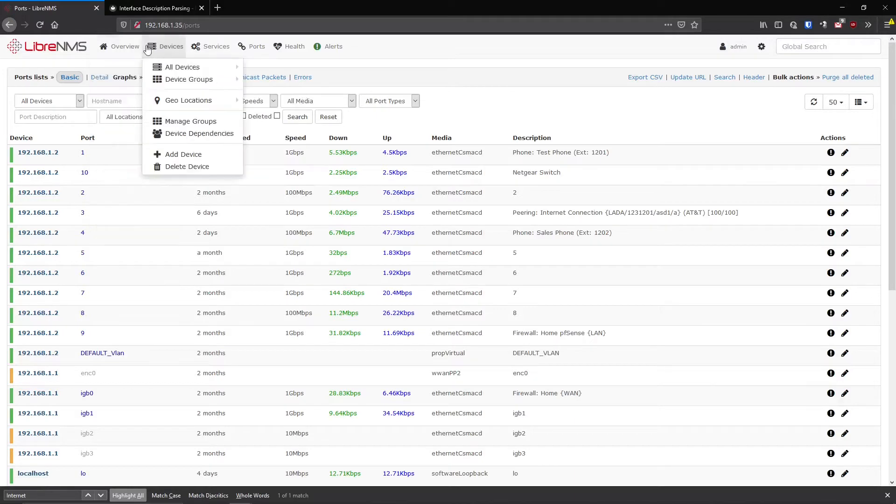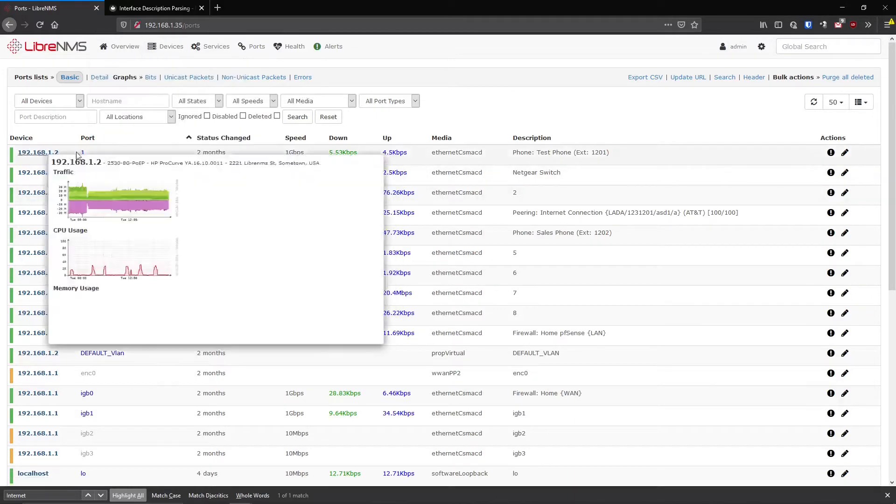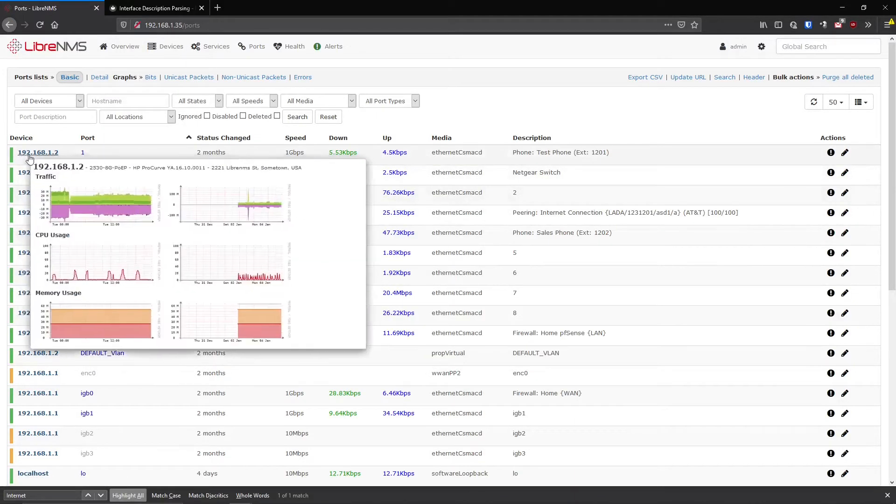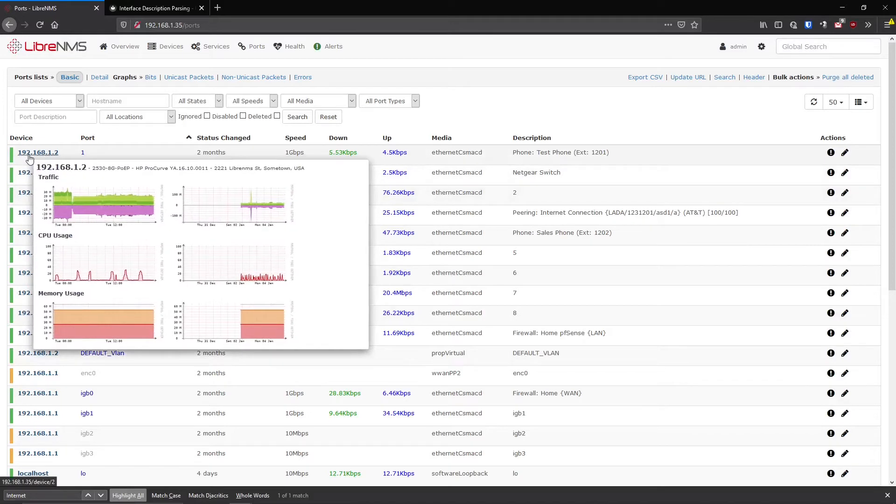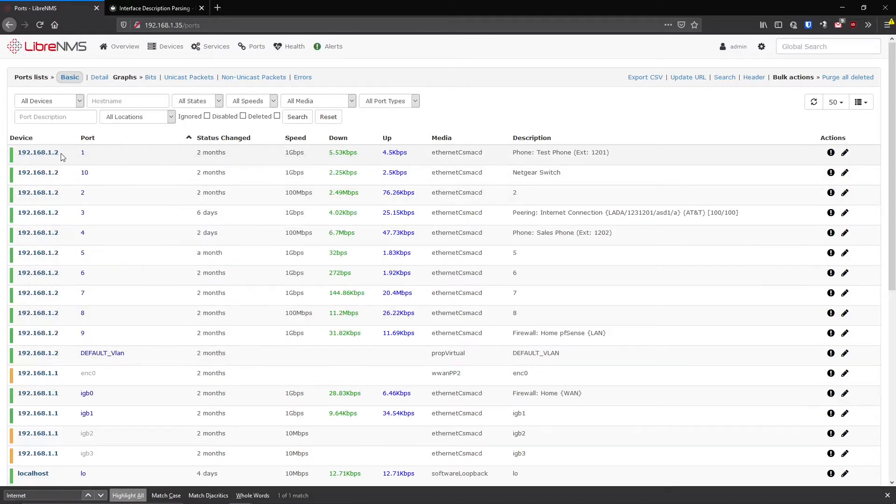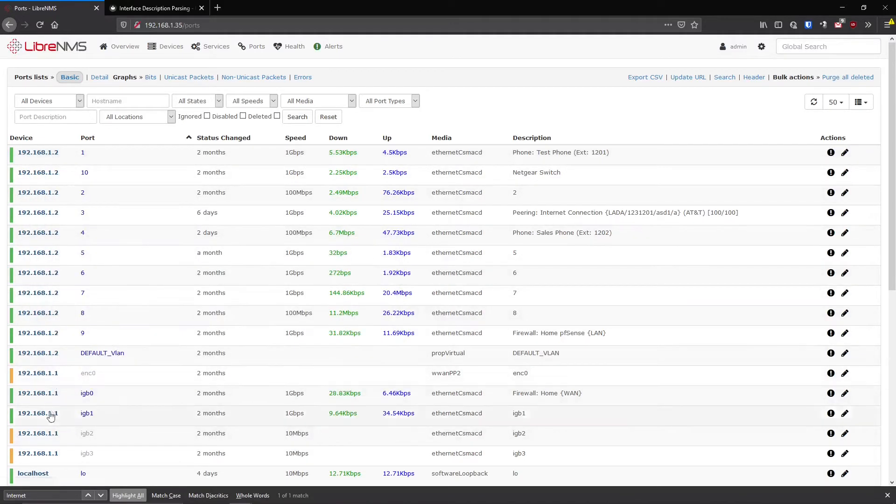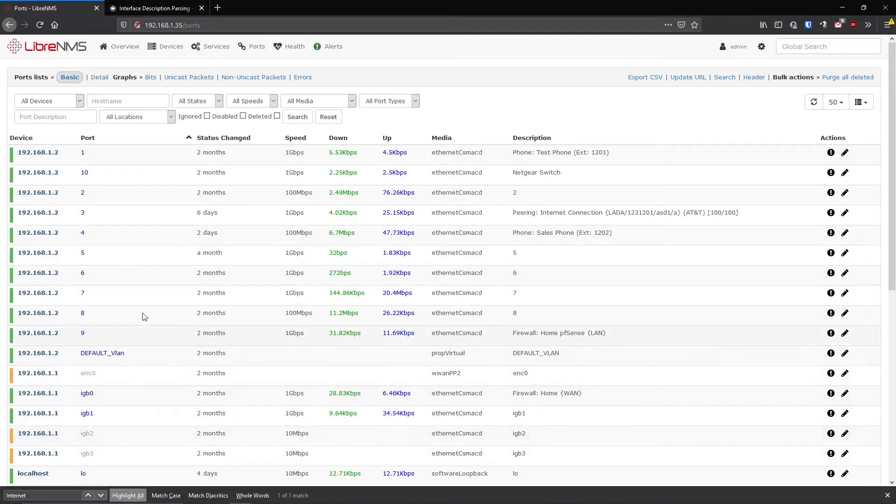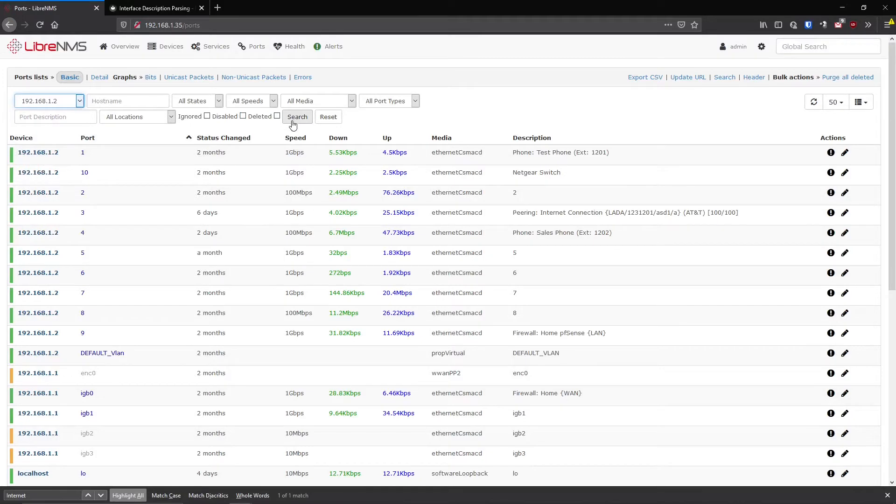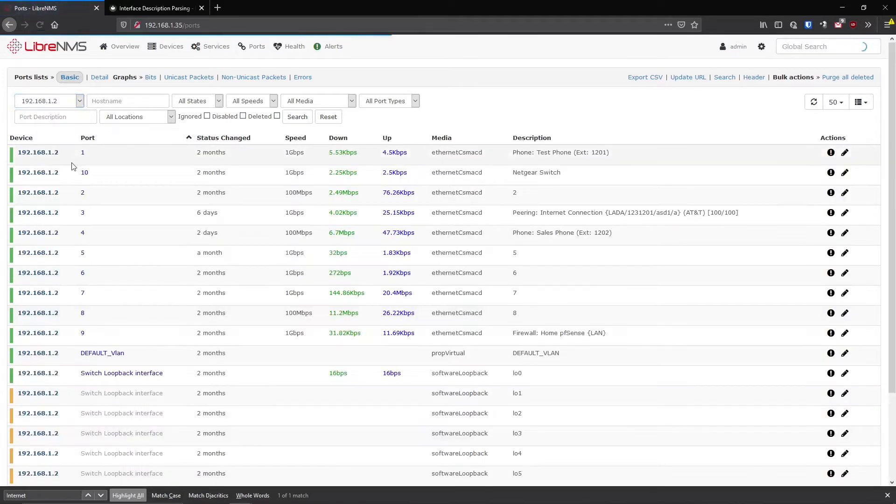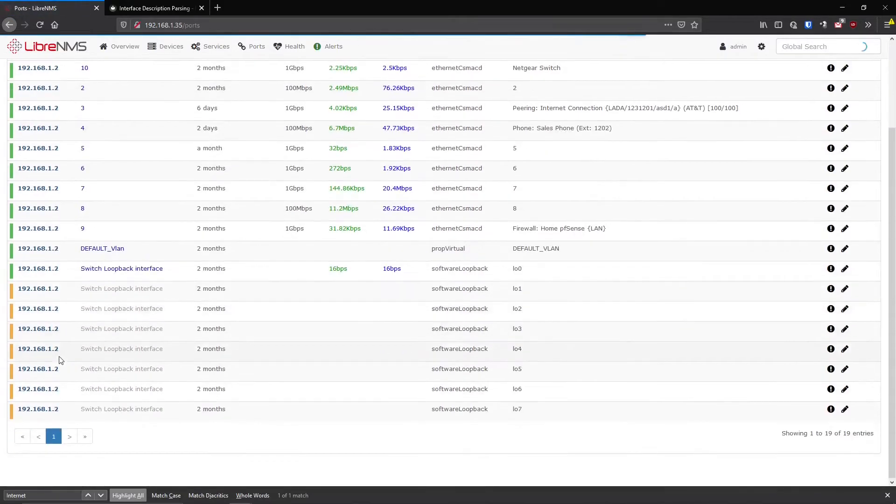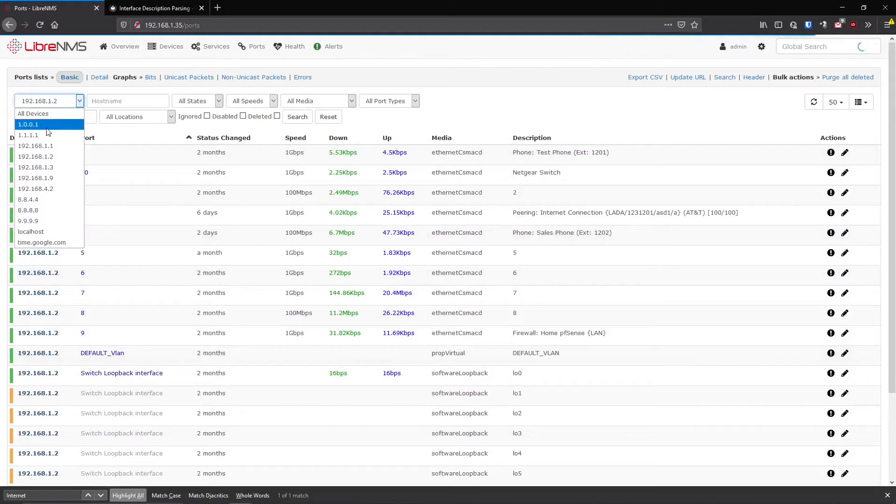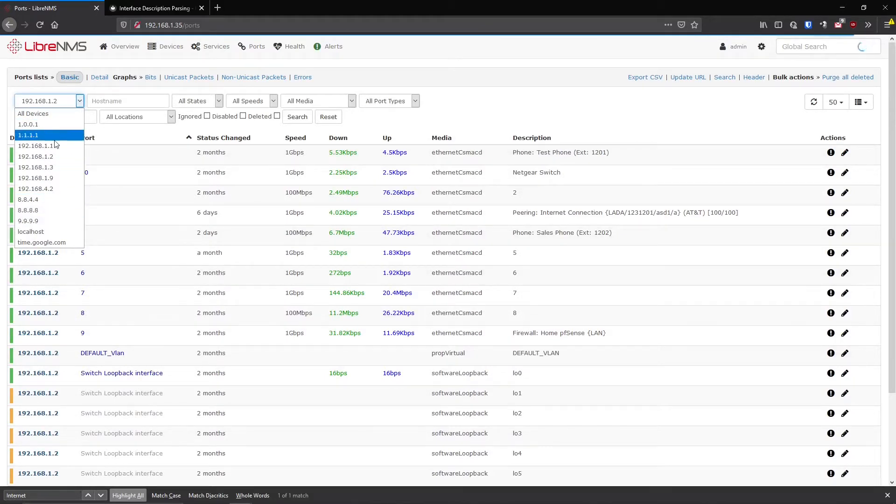So unlike the other screen we had, this is pretty much the same setup as one row is one port. And you can see that here's our device that this port is on. And obviously the device is going to change as we move down to different devices. The port numbers will change. So if you wanted to filter just on one device kind of like we did in the other screen under the device, you can just filter on the IP address.